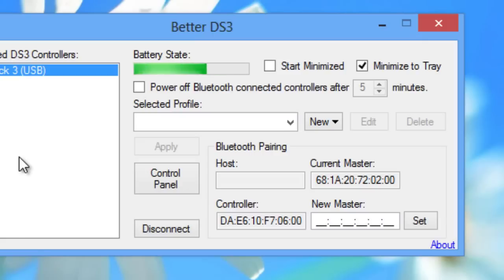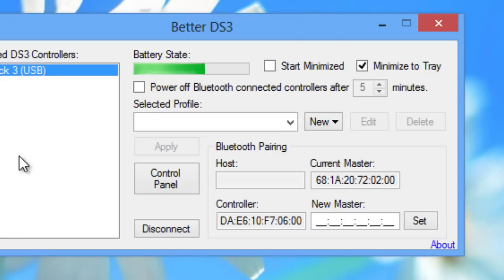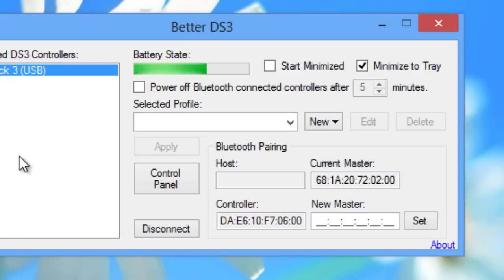So we also have the options that the DS3 tool the original one offered us. So we can start the program minimized when we start windows if we wish. We can also minimize it to tray when we minimize.